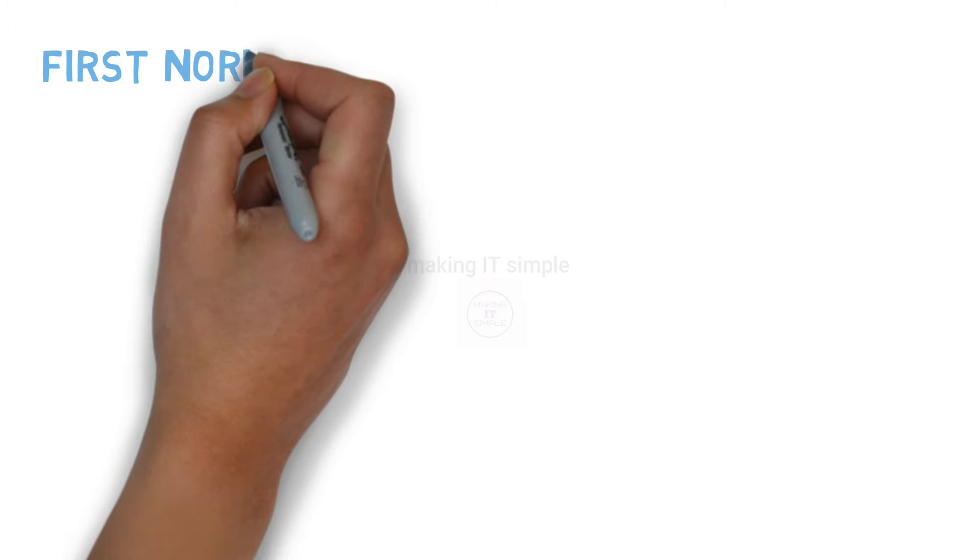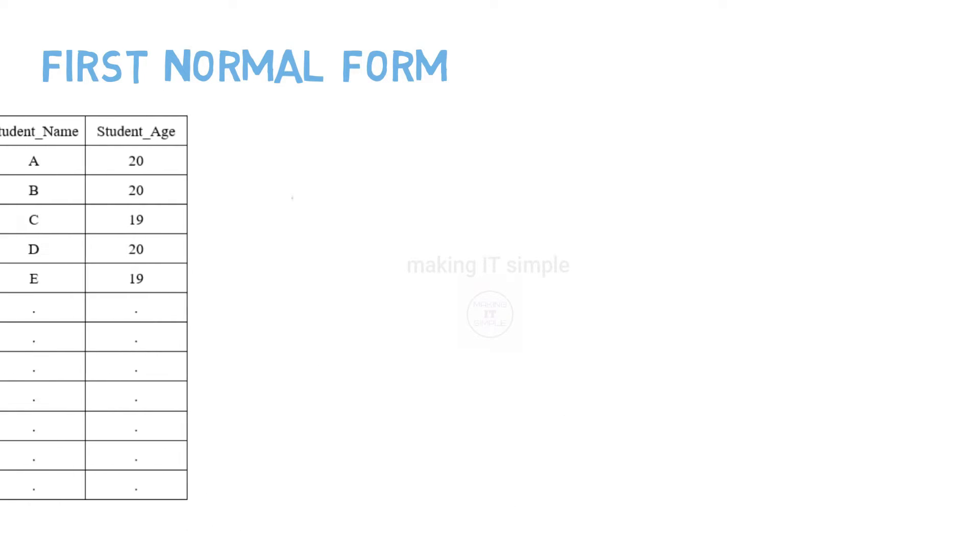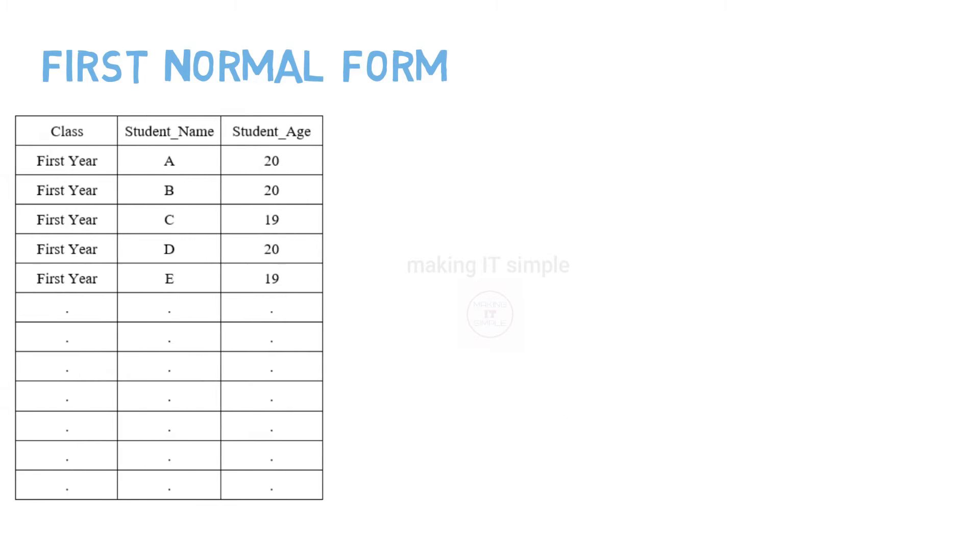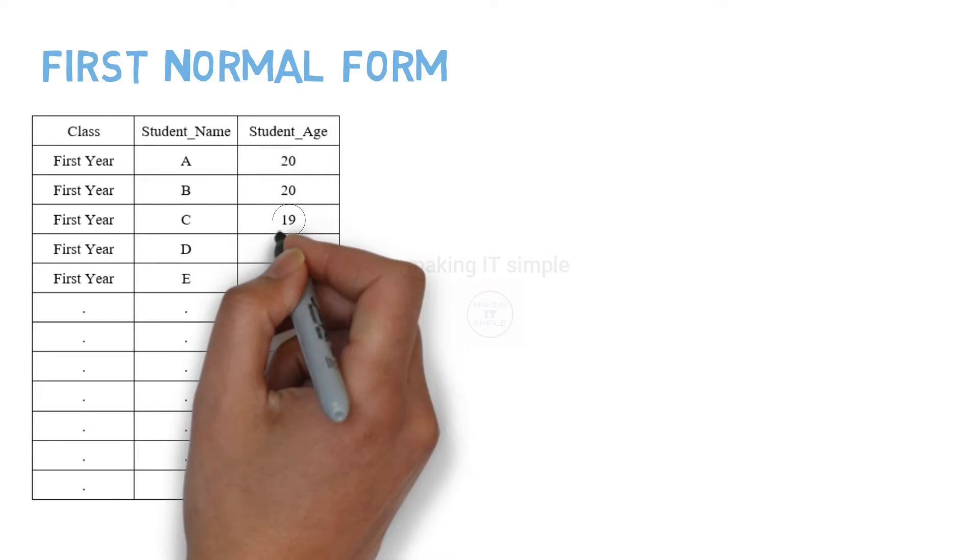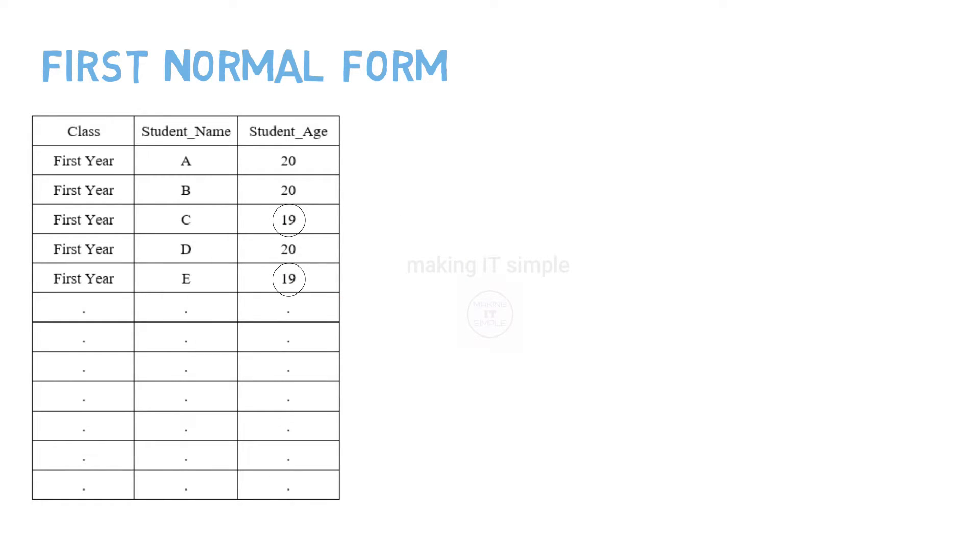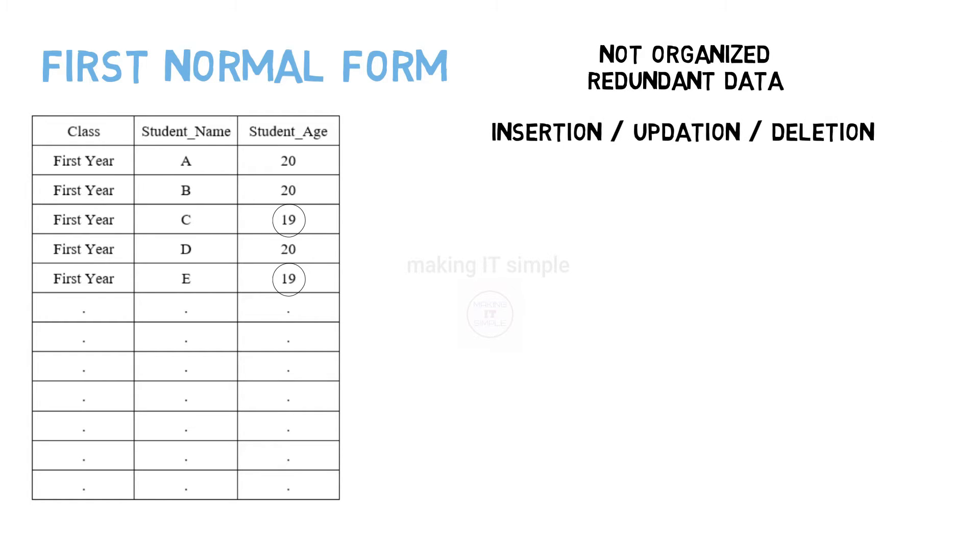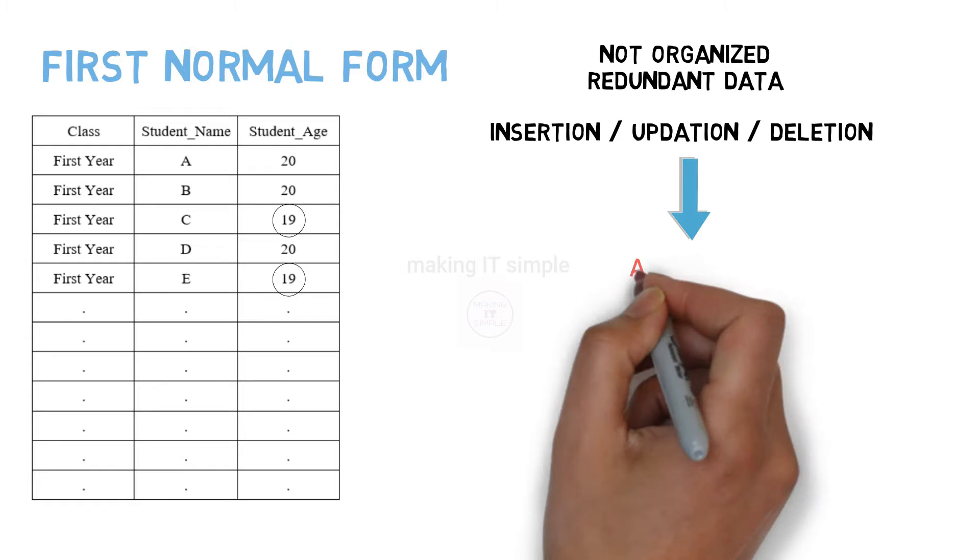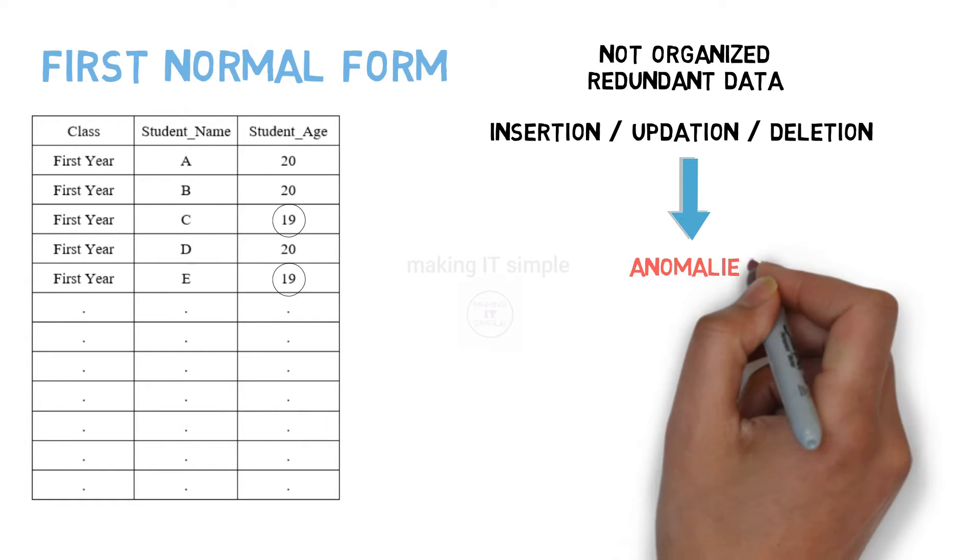In this video, we will simplify the concept of first normal form. We know that a database table can have n number of records present. If this data is not well organized or if it contains redundant data, data manipulation like insertion, updation or deletion on such tables can cause various anomalies or problems.